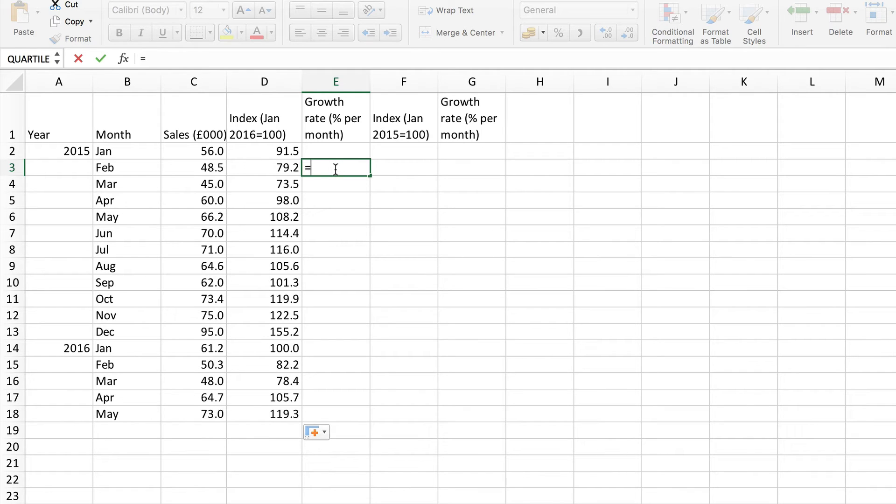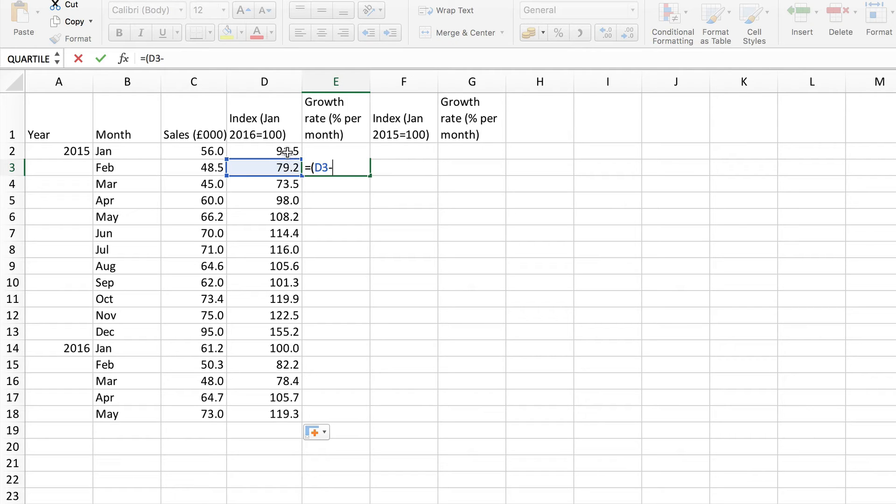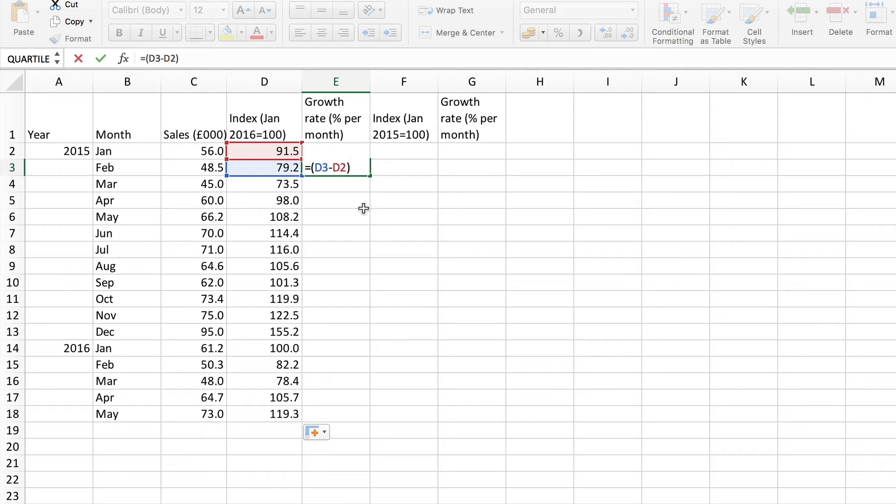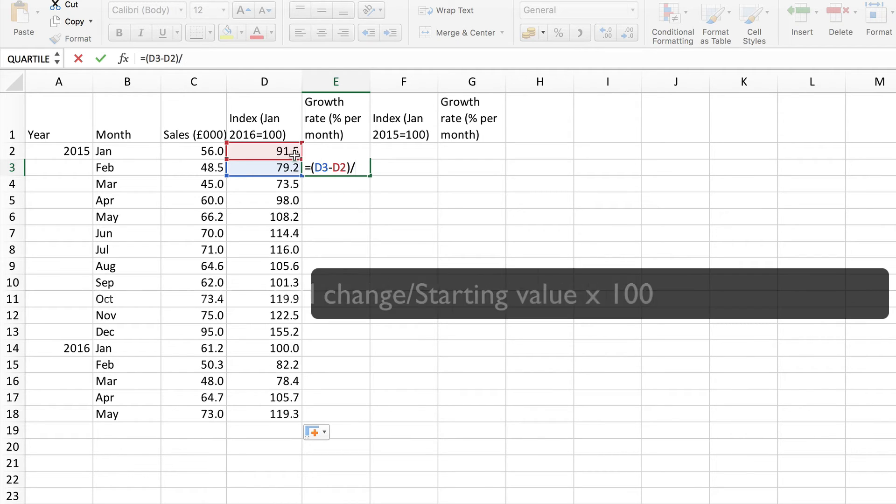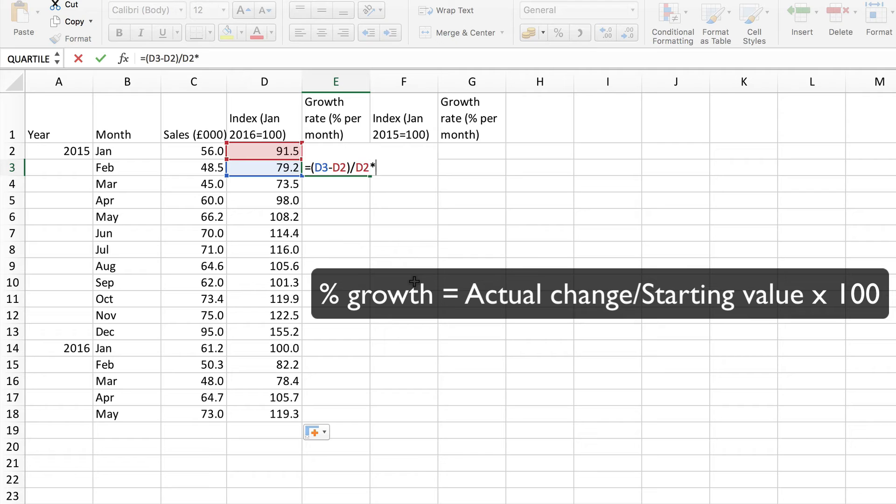We need first of all the difference between the two. Now of course I want that to be worked out first so I need some brackets here to make sure that that difference, that subtraction, to find the difference is calculated first. That is then divided by the starting value. I want to find the proportional increase here and then turn it into a percentage.